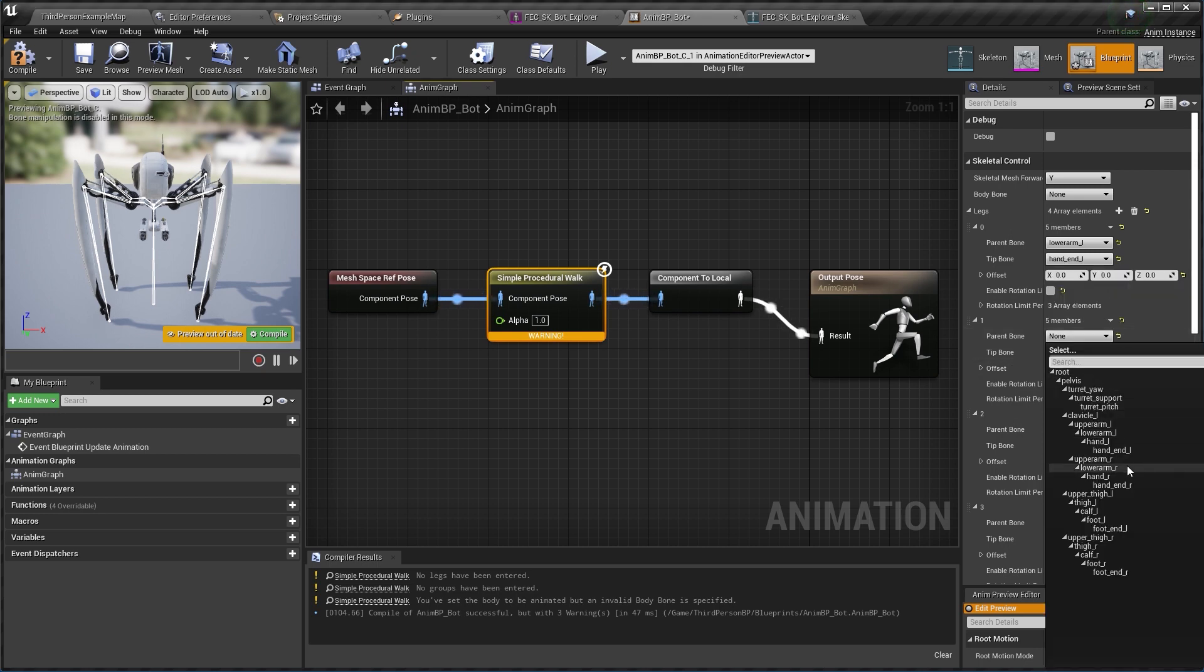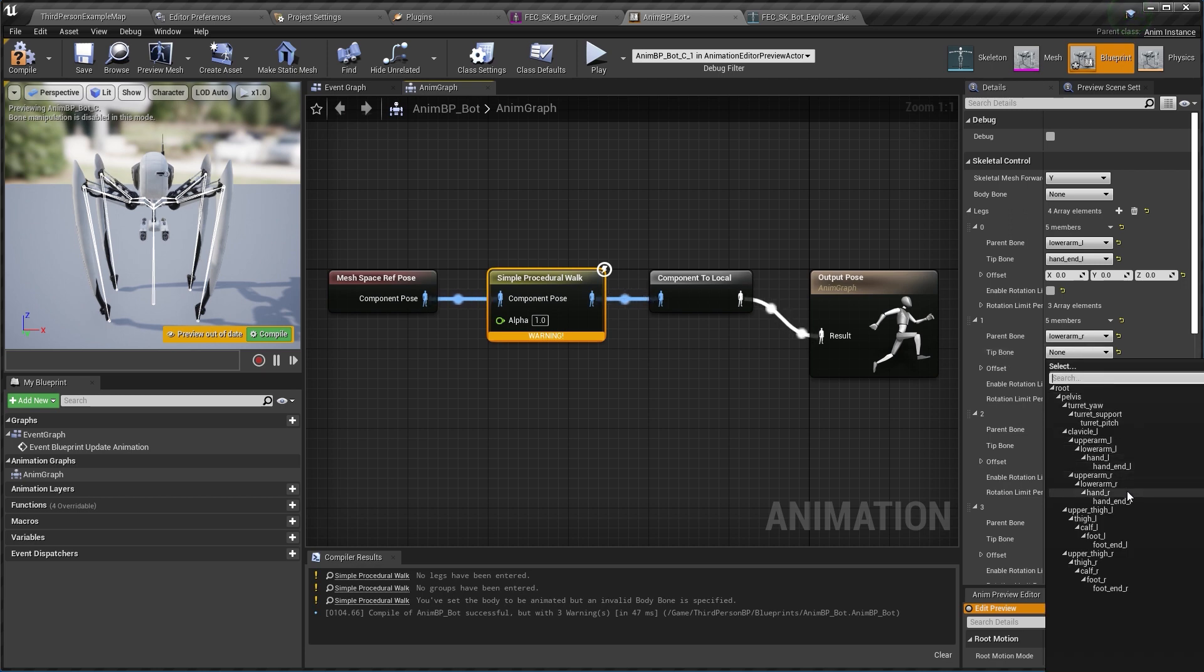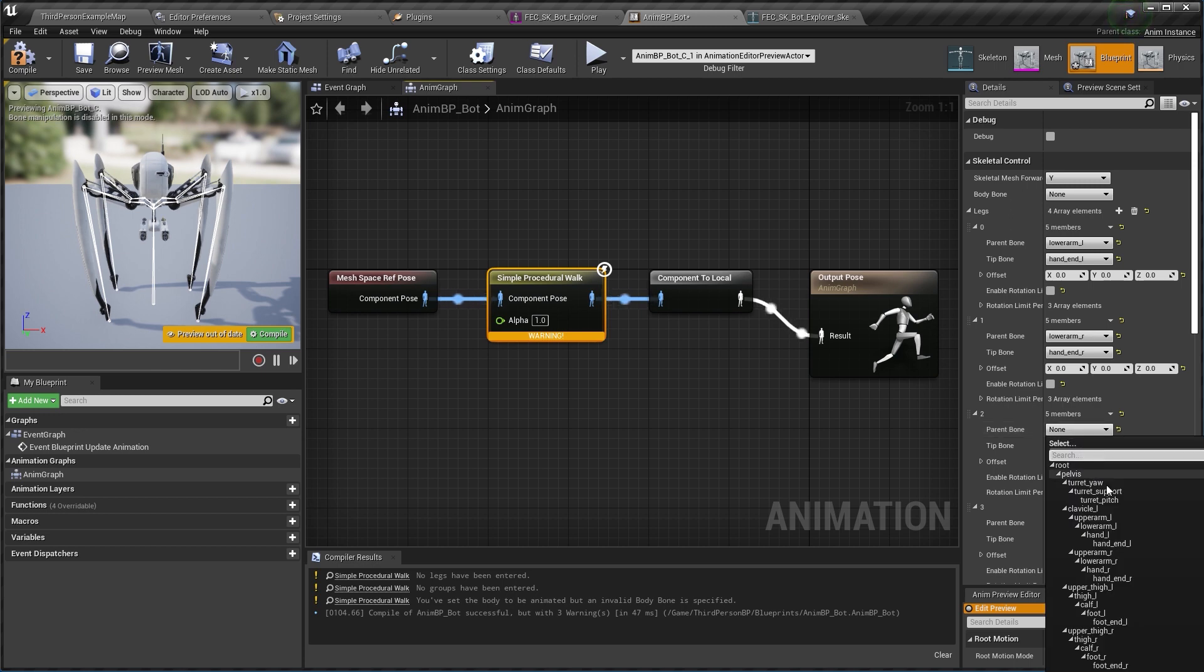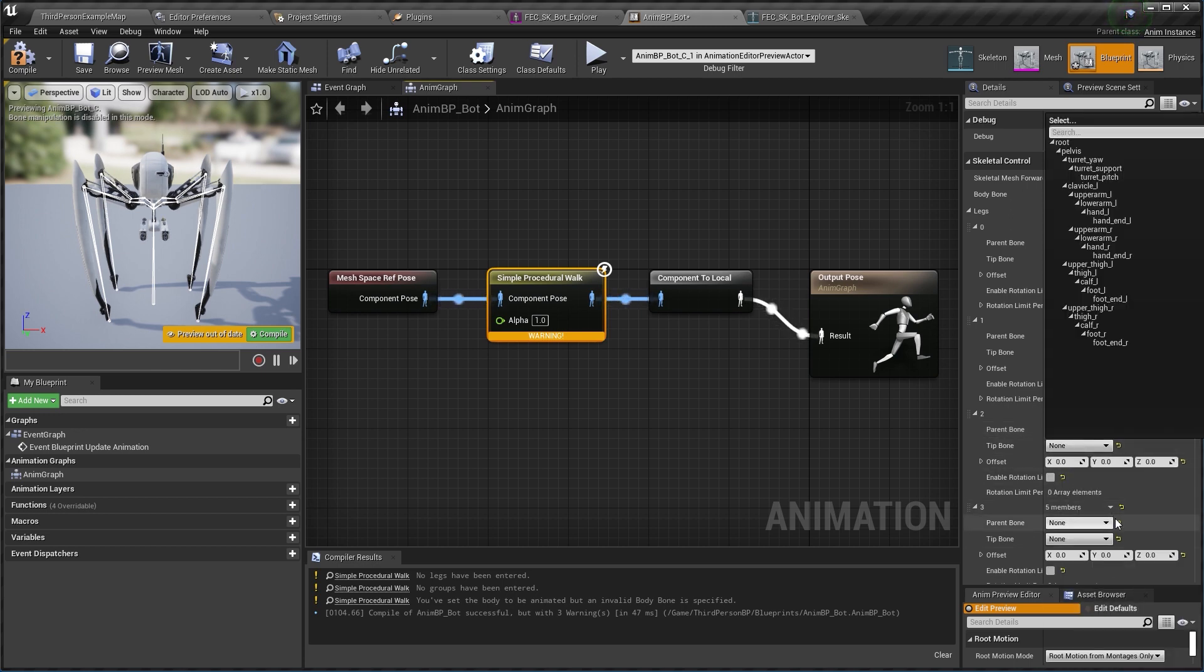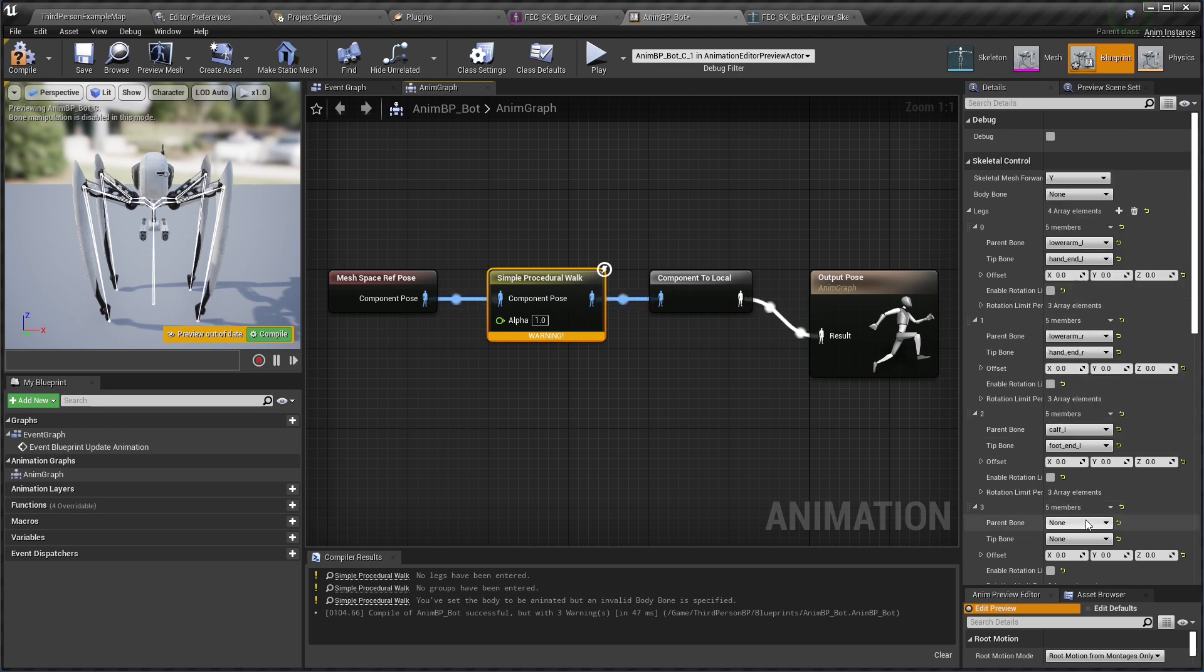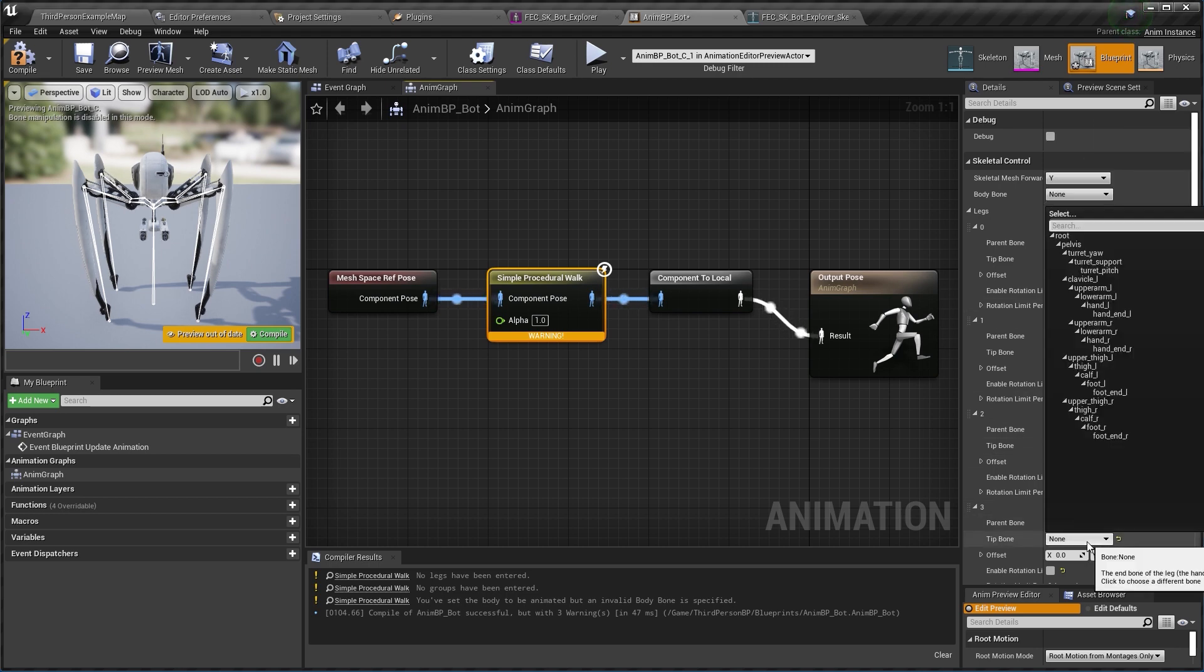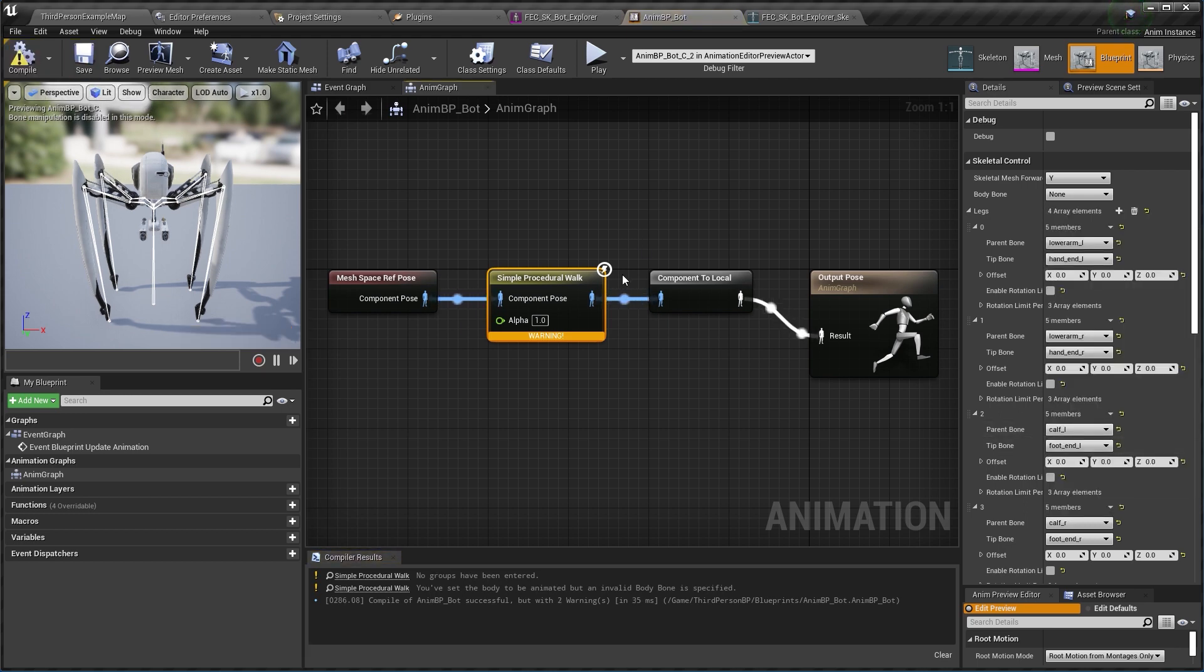For my right front leg I have the same. For my back left leg from calf until the foot end L, and the same goes for my right one. All right, I compile and save. I can also input my body bone here and we're getting closer.